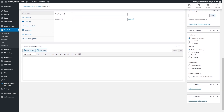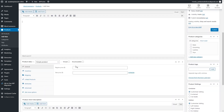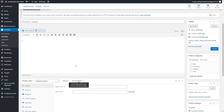You'll need to add a product image, and you can add additional images by adding a product gallery. You can also add a short description, which will be displayed above the price and add-to-cart button, though it's optional.